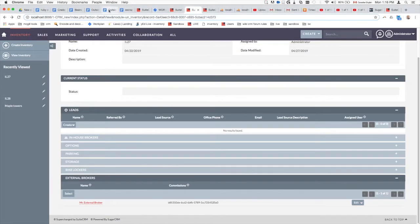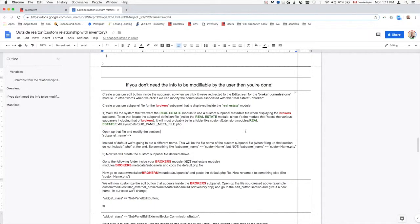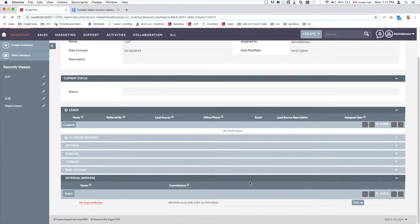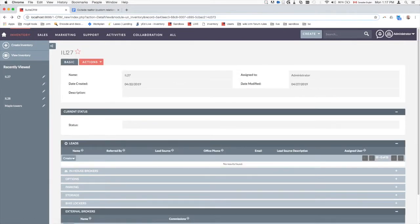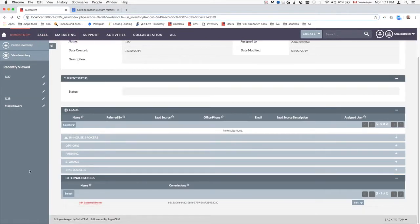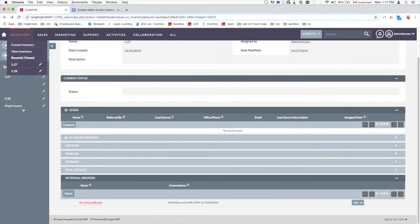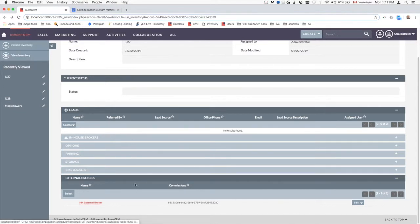An important distinction: we're currently inside the real estate unit module, which shows the external broker sub panel. So the real estate unit is the host module — it hosts multiple sub panels including the broker sub panel. We want to tell the system that for this specific sub panel, we want to use a custom file.